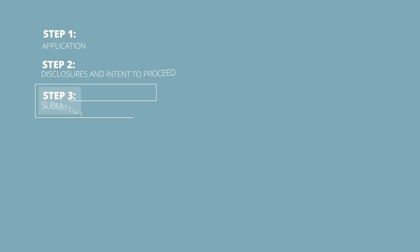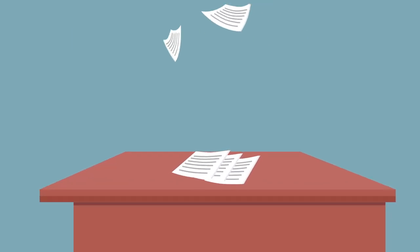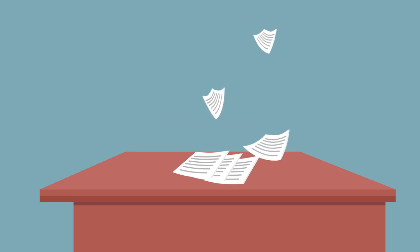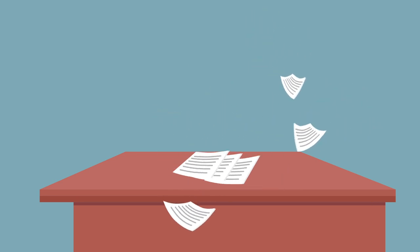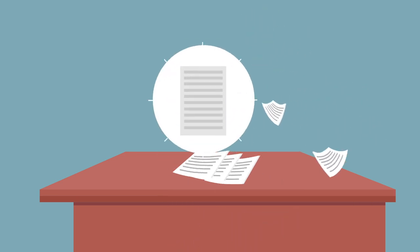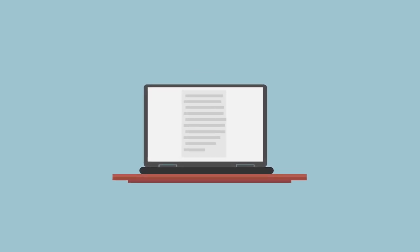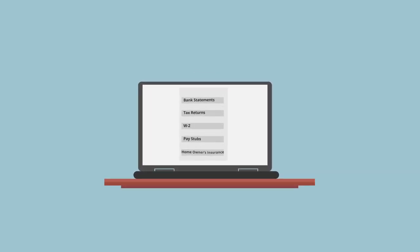Step 3 – Submitting Documentation. You will need to submit basic documentation, like pay stubs, bank statements and other info. If we have questions, we will send an email with helpful links to your web center where documents can be uploaded easily.